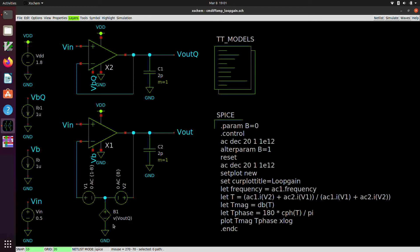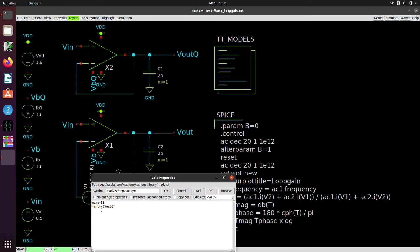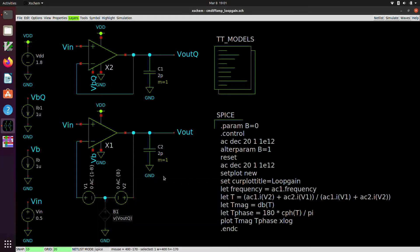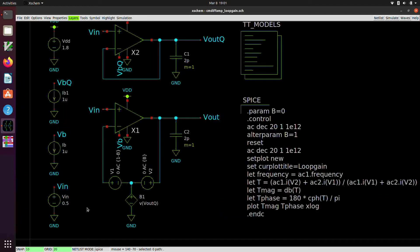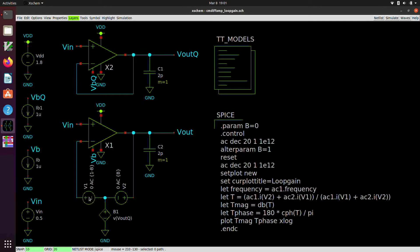So this one right here is a dependent source and the value of the dependent source is basically just the voltage on the output of the replica amplifier. So this output voltage is basically copied by this dependent source to this node here. And then we've got two AC sources. One right here that's kind of going in the forward direction around the loop, and one here that's going the opposite direction, the reverse direction around the loop. So I've called this one V1, I call this one V2, and they have zero volts DC.